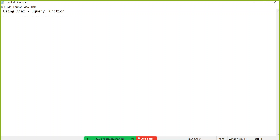We are using Ajax, which is a jQuery function, so jQuery.js should be used. The example we are taking here is cascading dropdown.